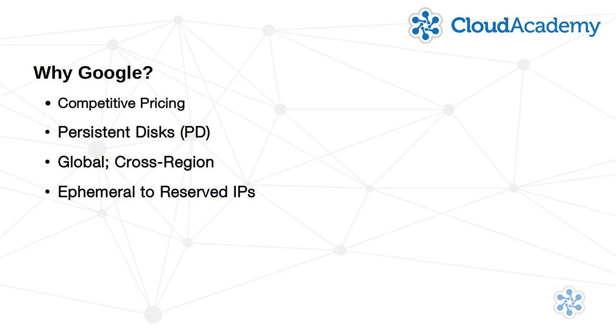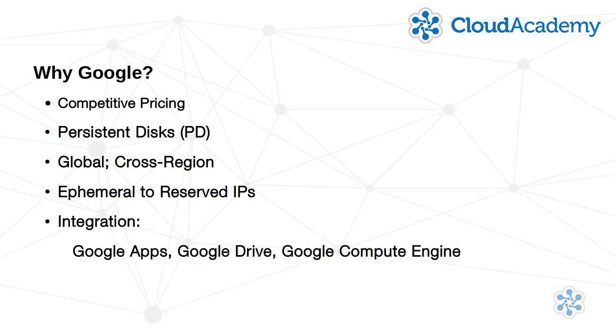Perhaps most of all, Google is Google. They provide all kinds of services. Google Apps, Google Drive, and Google Compute Engine.